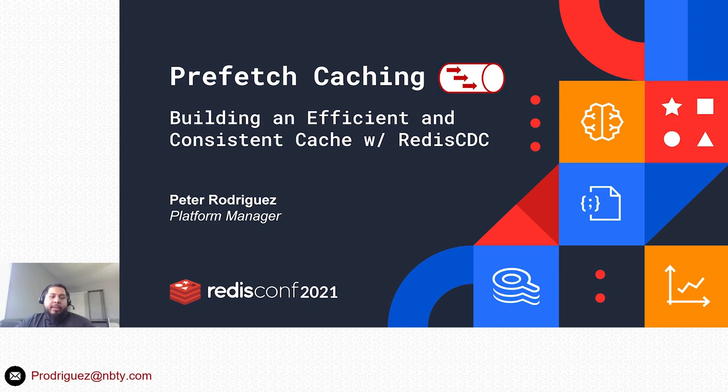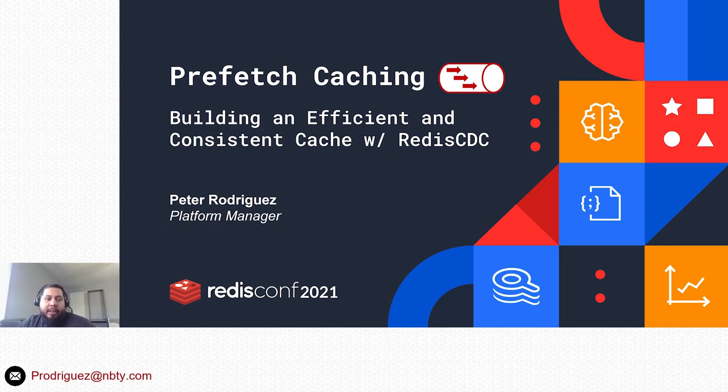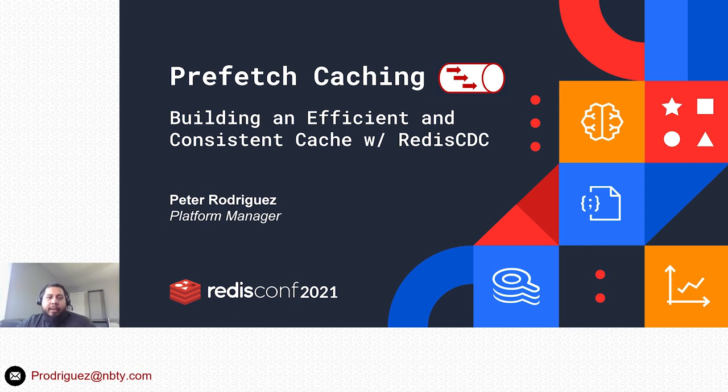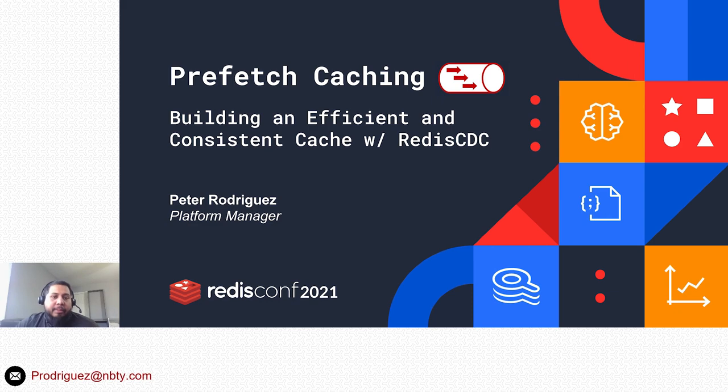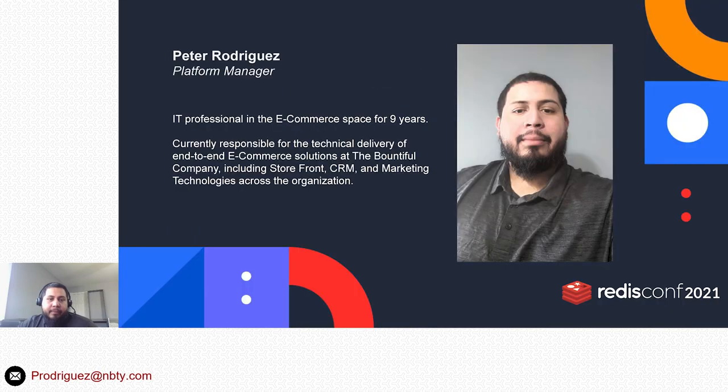Hello everyone, my name is Peter Rodriguez and today I'll be going over prefetch caching, the concepts around it, what it entails, and how we use this concept to build an efficient and consistent caching strategy with RedisCDC.